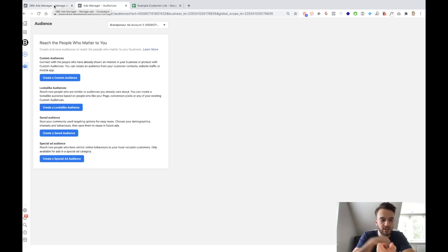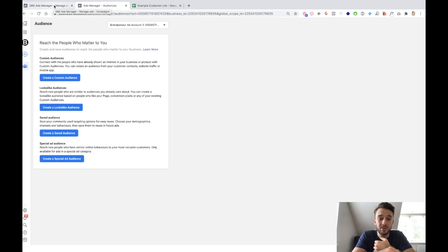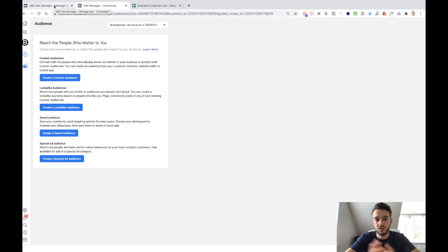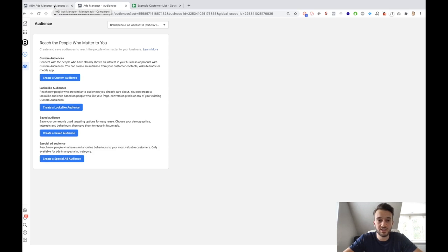All the gurus that say to create a lookalike audience off of people that have viewed content, people that have been on the website, etc. — just in my opinion, this is not set in stone, but I think it's a bit of a waste of time. I would much rather just continue to test out different interests and different audiences rather than create lookalike audiences of something that is not of a very high quality.